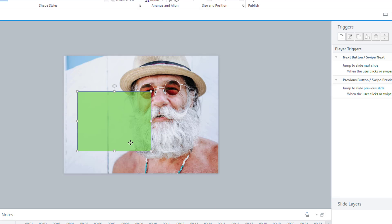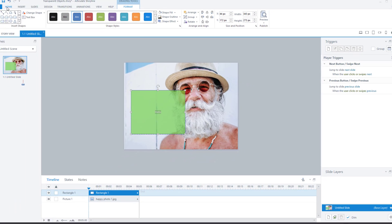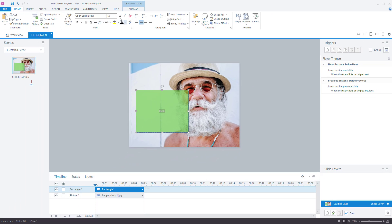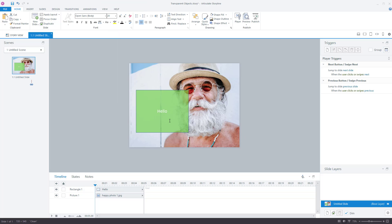Close it. There is my transparent box. And in that box, you can type, do whatever you want really with the box. But that is how easy it is to make a transparent box in Articulate Storyline.